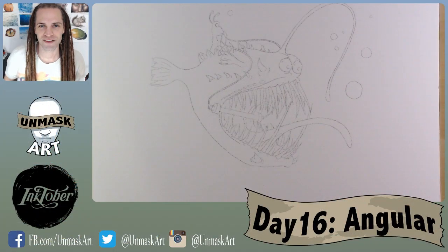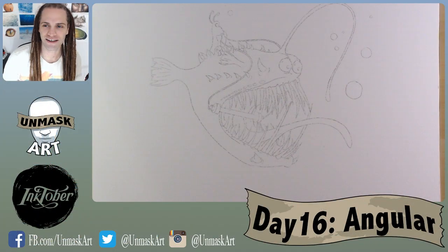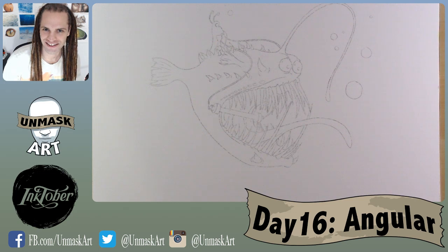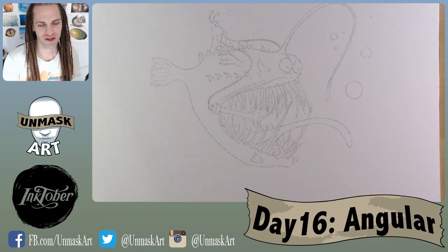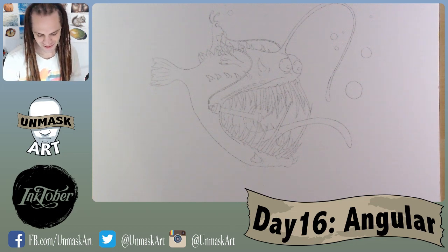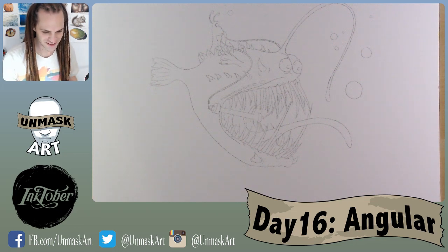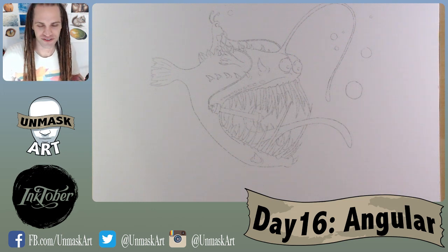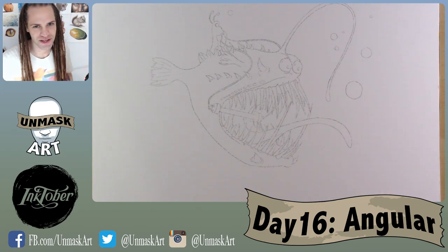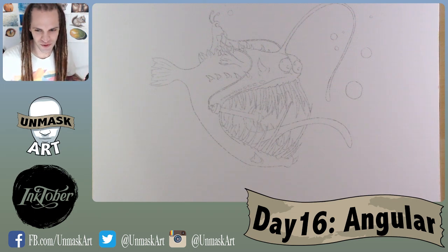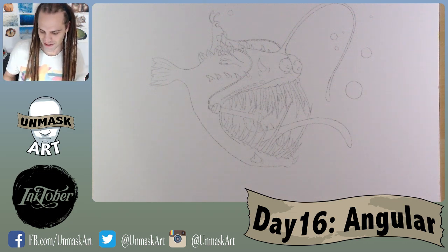Peace everyone, UnmaskArt here and welcome to day 16 of Inktober. We are officially more than halfway through Inktober. With day 16, we're on the back stretch, we're almost done. Just stick with me a little bit longer and we'll get through this together.